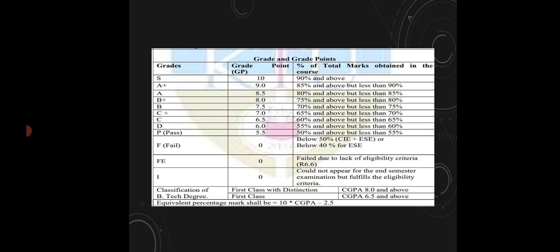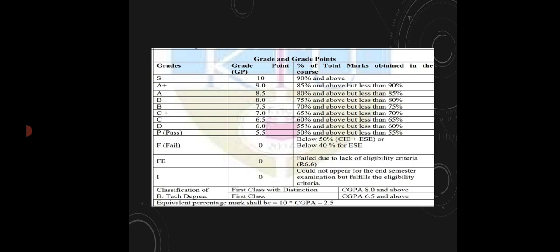In the end of this video, we will have the first class with distinction, CGPA. So this is our process, so you have all your comments. In the first class, you have an 8 point. So you have to maintain it maximum.